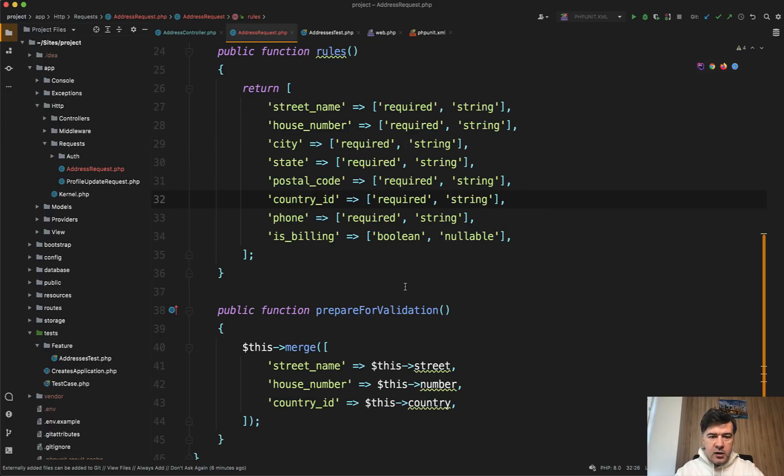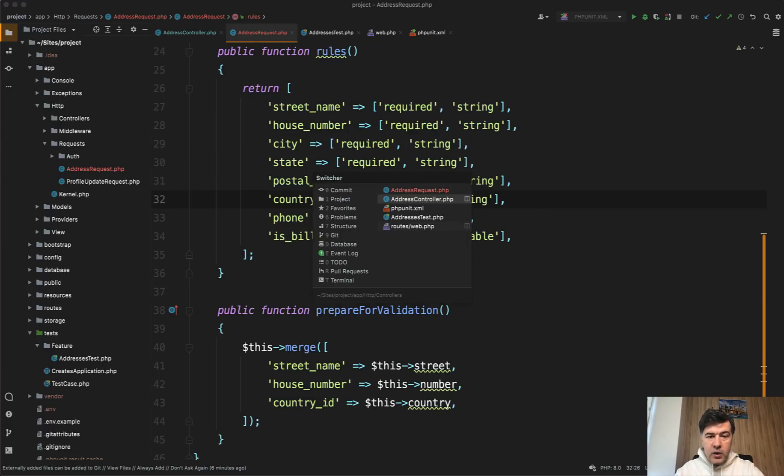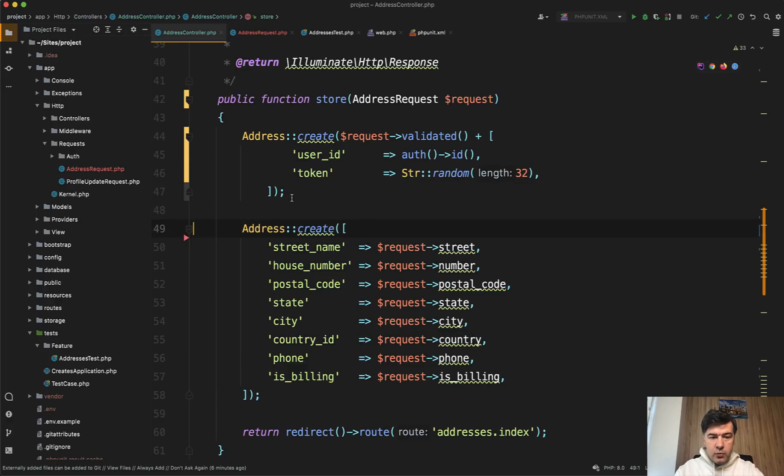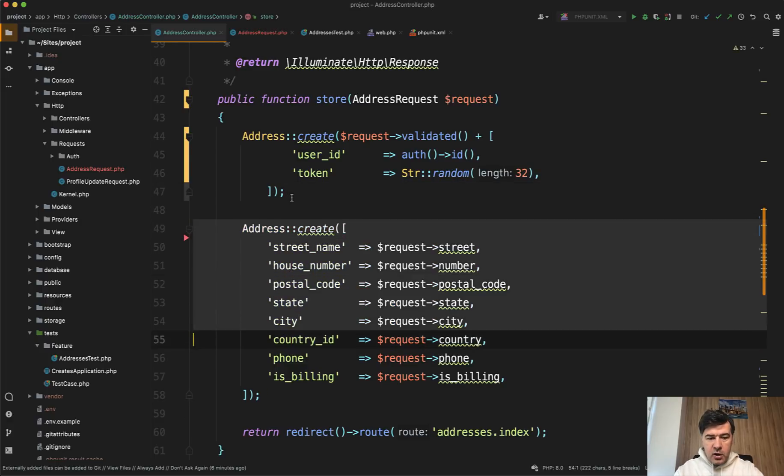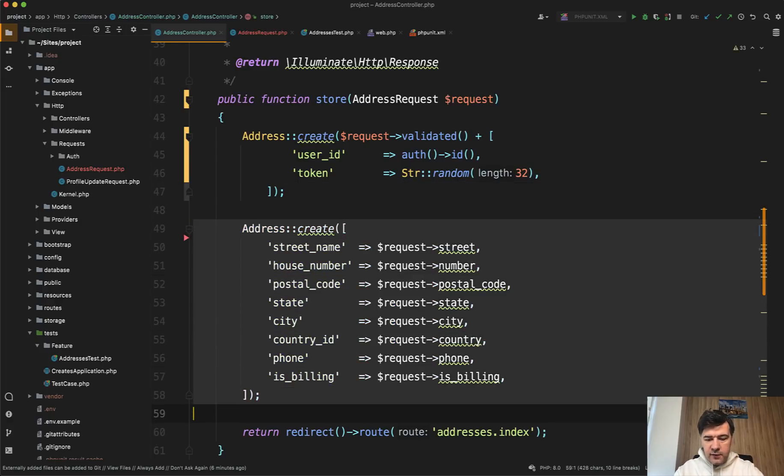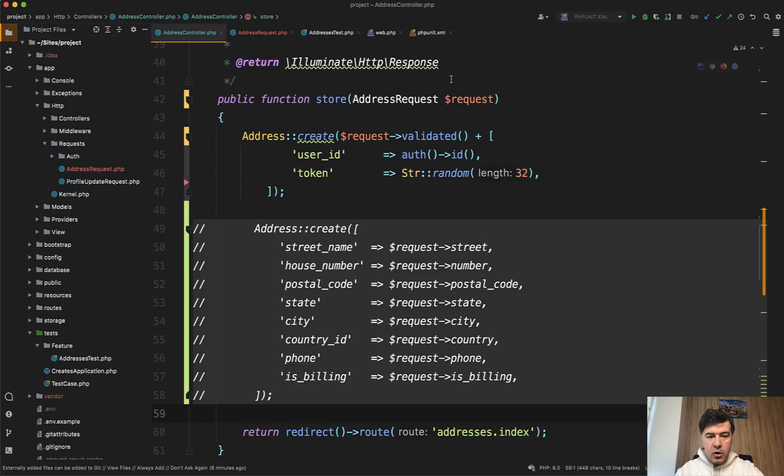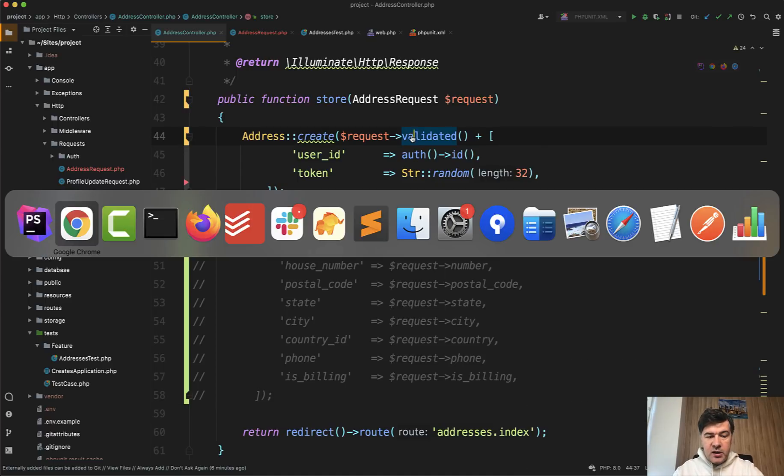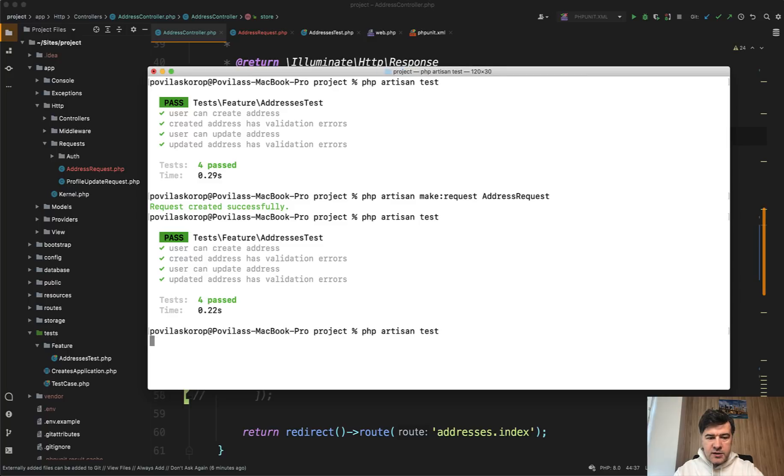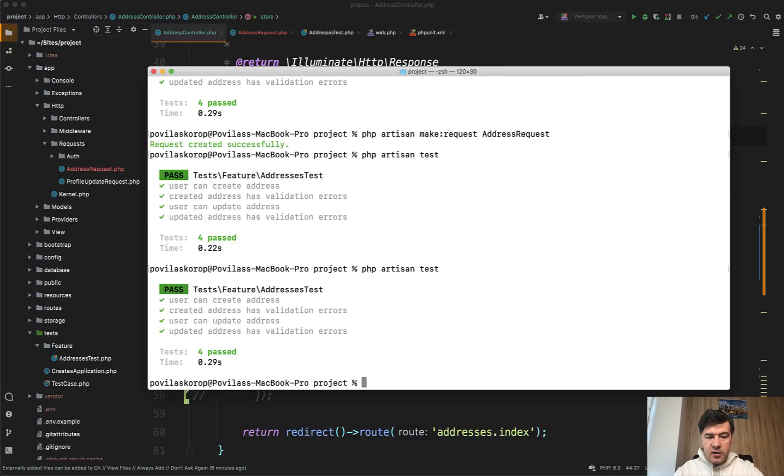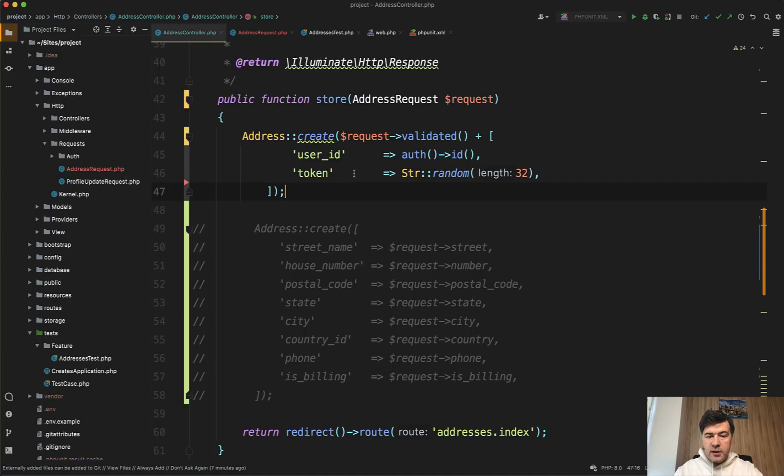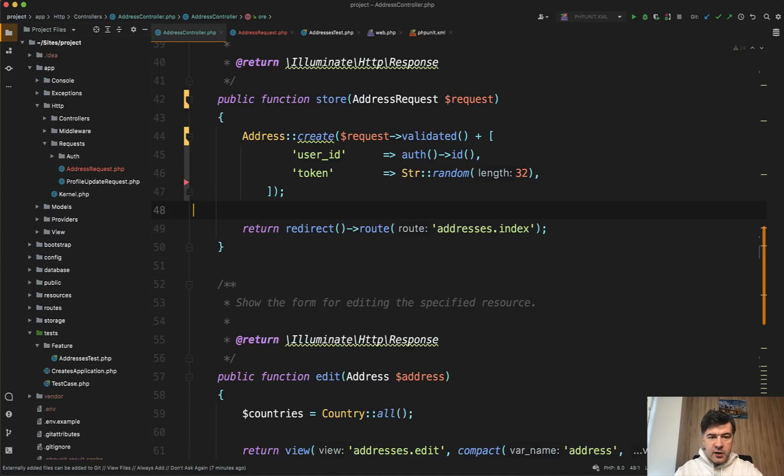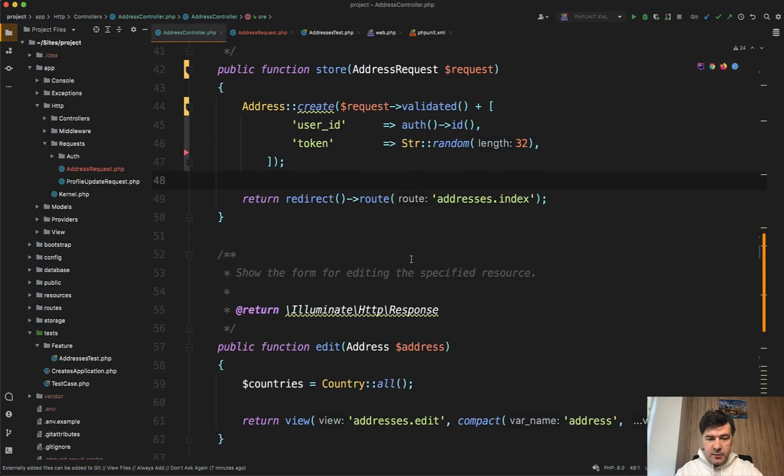And we can remove, or actually let's comment that out for now, all the longer version, and we can rely on request validated. Let's rerun the tests. PHPArtisan tests. All still green. So we didn't break anything. So all that's left to do is to perform the same thing in the update method.